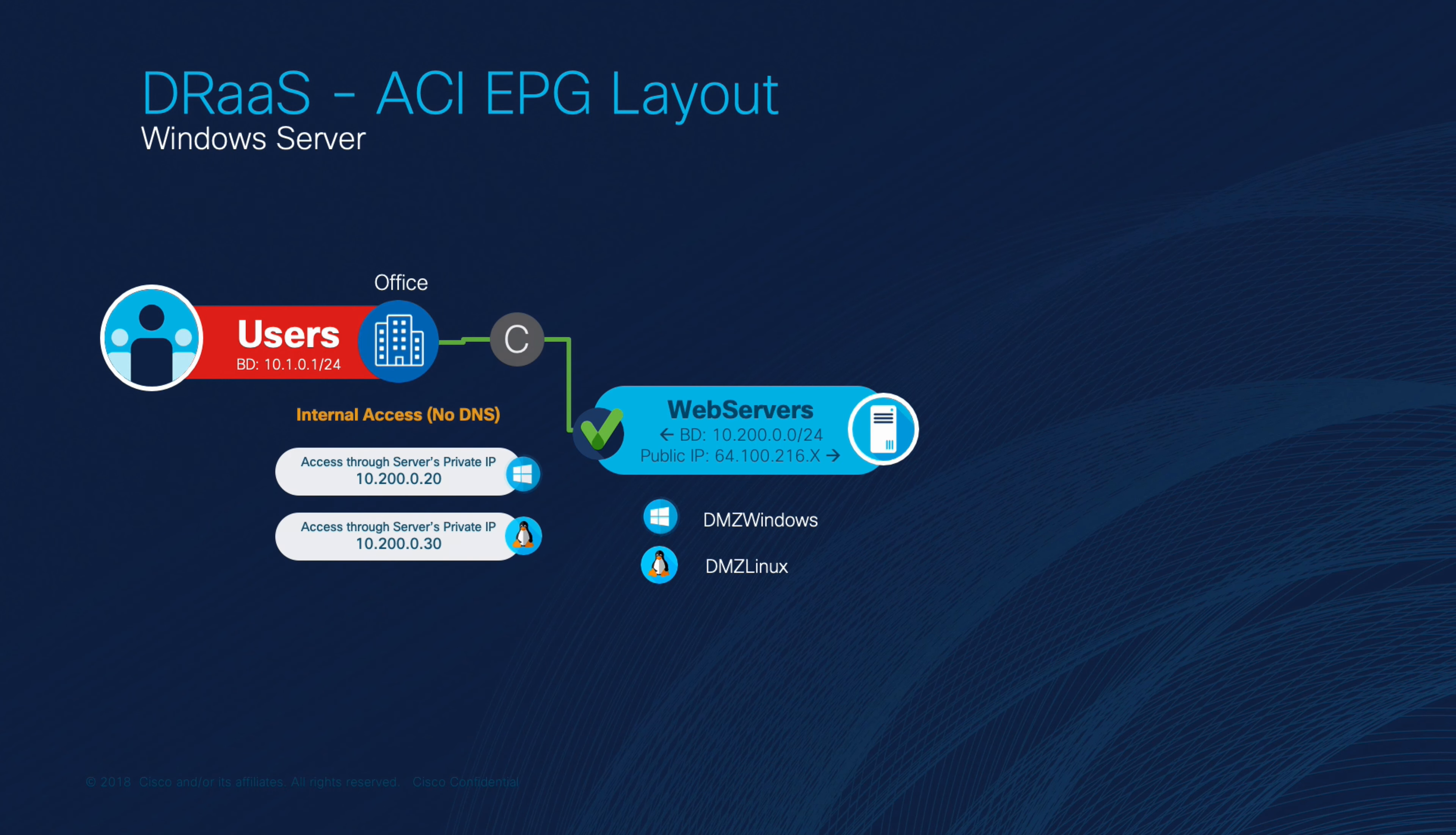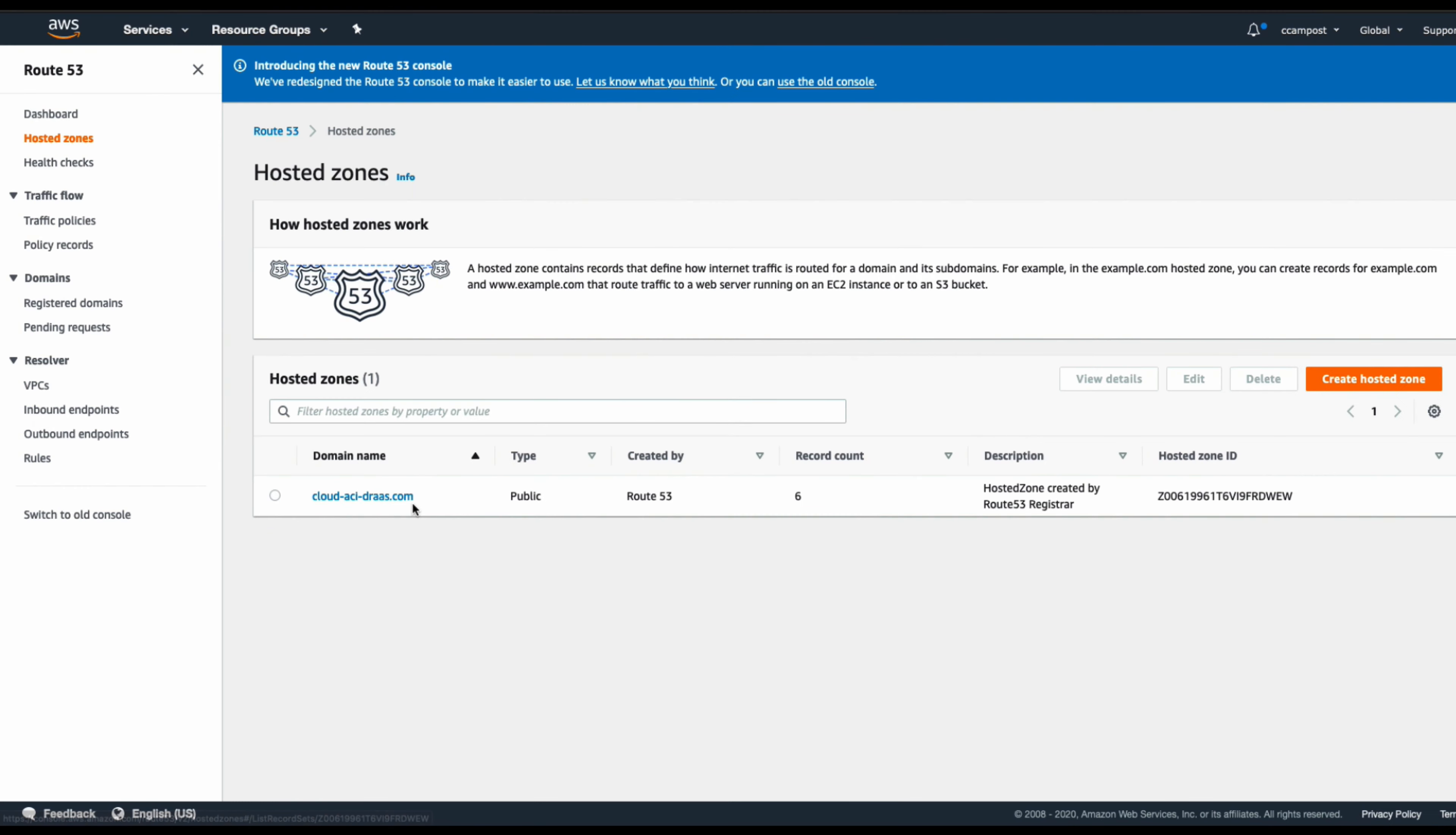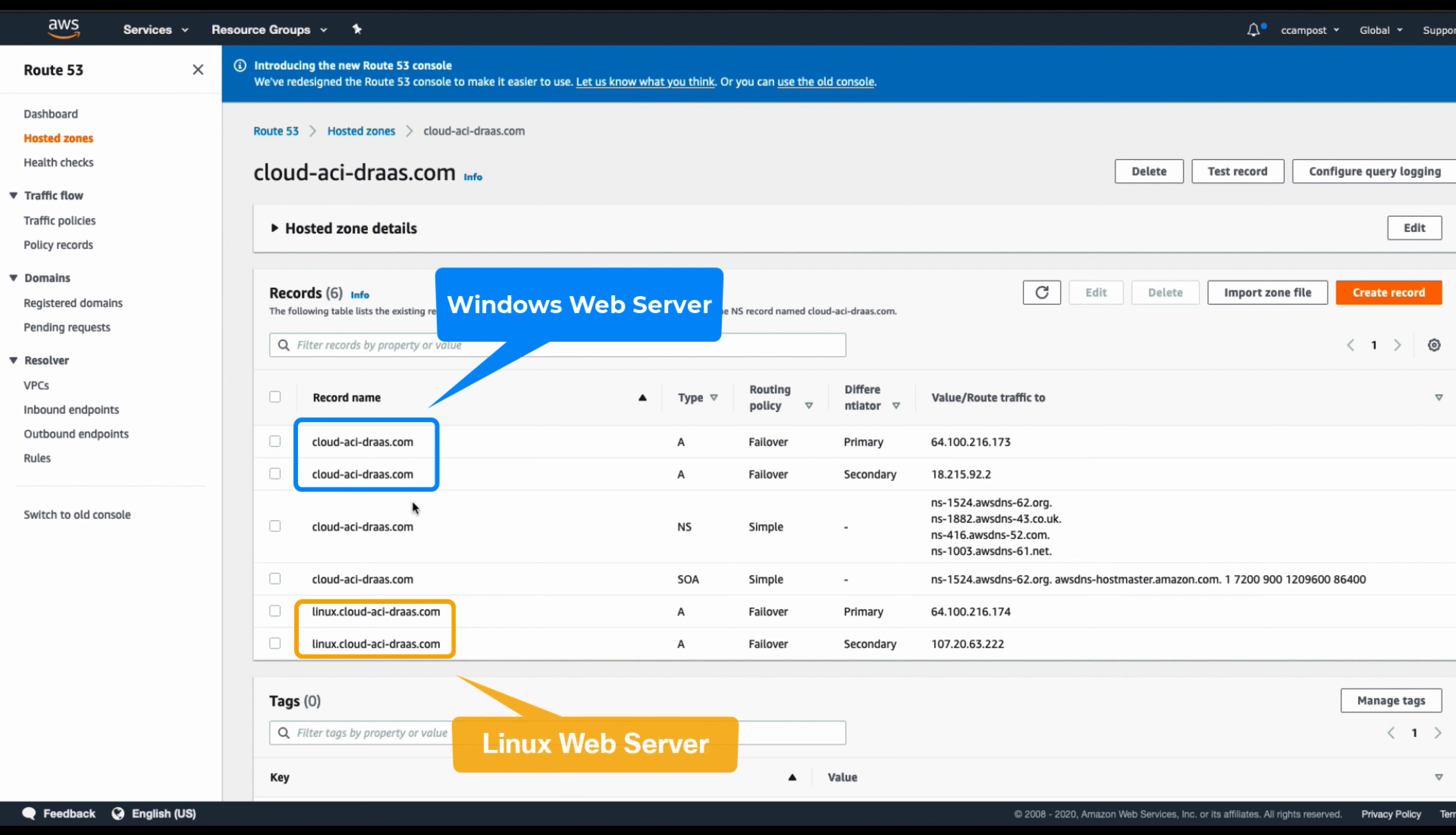But before we go to the demo, let's first cover the differences for disaster recovery as a service, now with an IP-only environment, as we have both options in our demo. Our web servers have two virtual NICs, one with a public IP, which translates to the DNS server entry, as you saw before, and another one with a private IP and no DNS resolution.